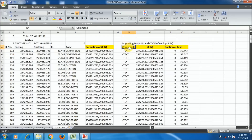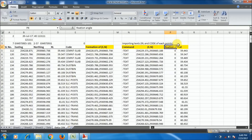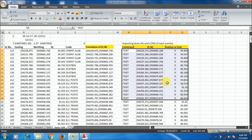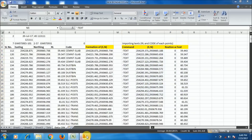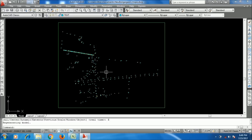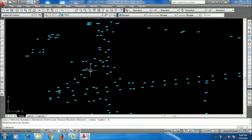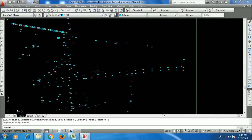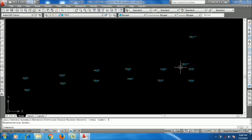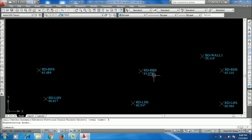This is my data sheet from where I have imported the text and points in my previous two videos. These are my points, and I will make a topographical map from this dataset.